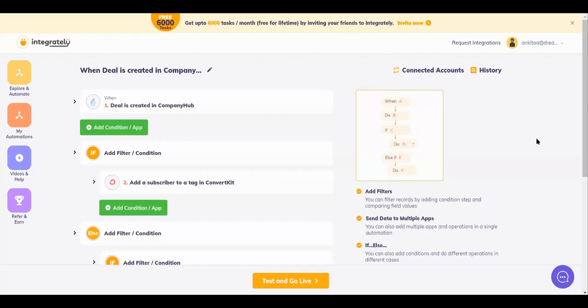Hi friends, welcome to Integrately. In this video we'll learn how to avoid complicated if-else nesting in Integrately. So suppose I want that when a deal is created, I want to add a subscriber to the tag.